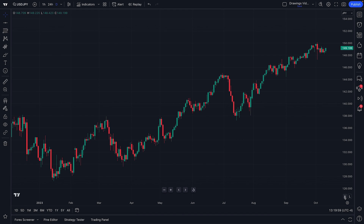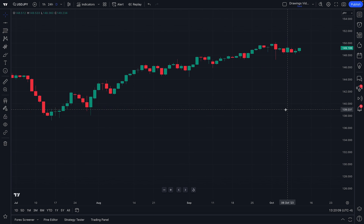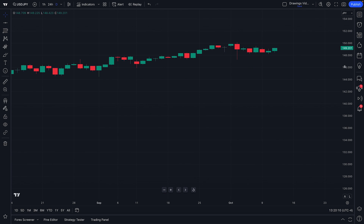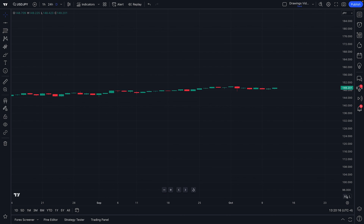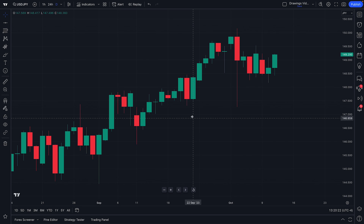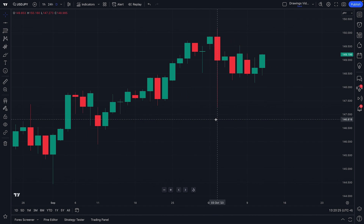Also, at the bottom of the price scale, you're going to see an A and an L. L allows for a logarithmic chart and A is for an auto-fit chart. So, for example, if you ever find yourself in a position where your chart is not fitting precisely to your screen, you're going to want to find this A — auto-fit — and click. Your chart will then be auto-fit to your screen for the perfect visual.